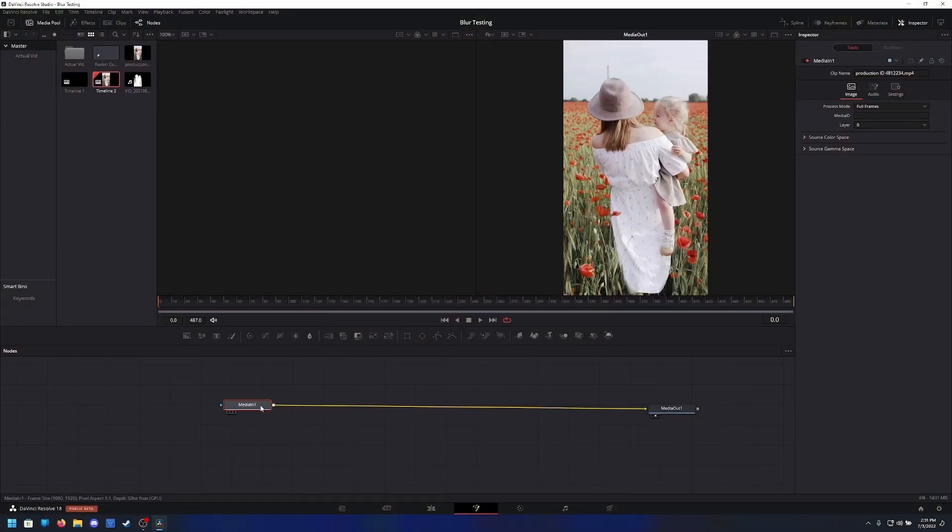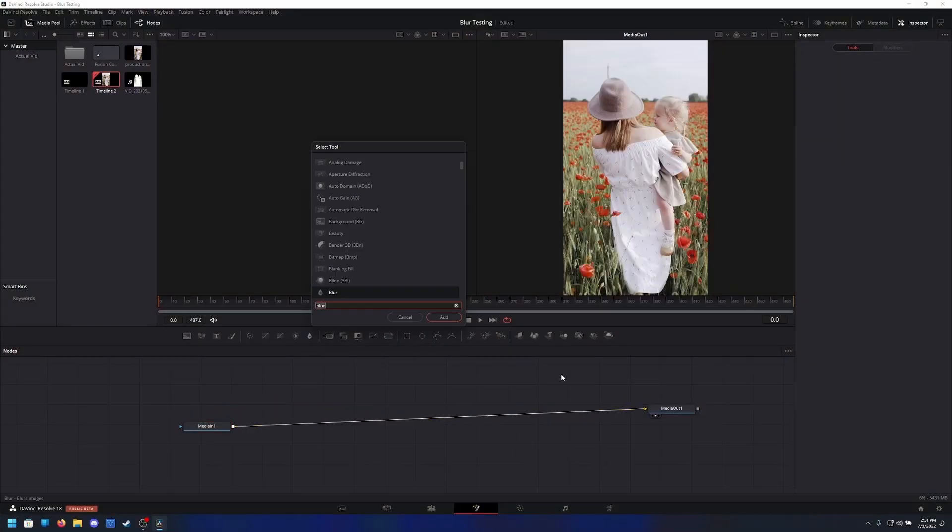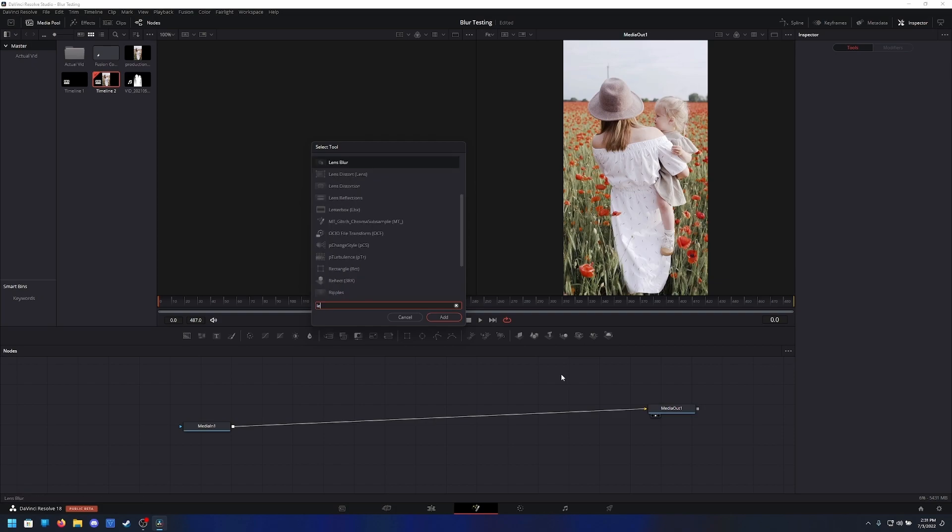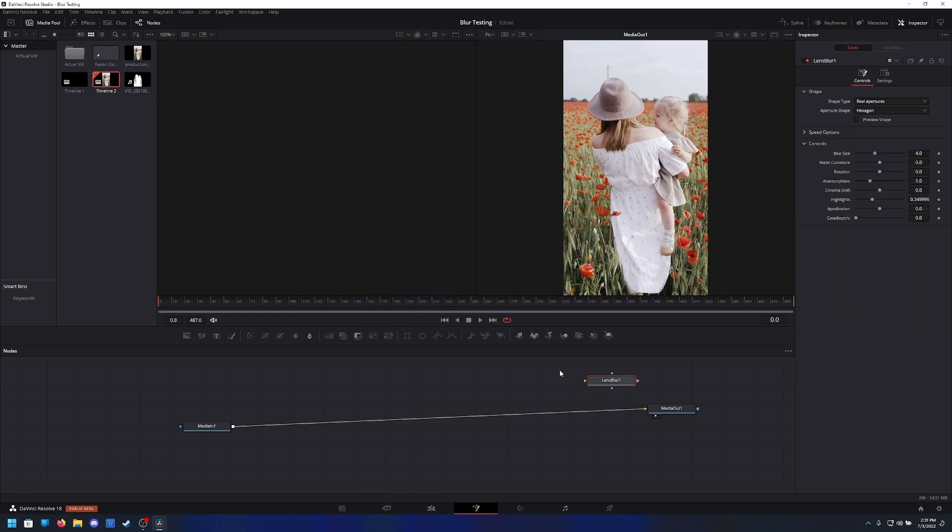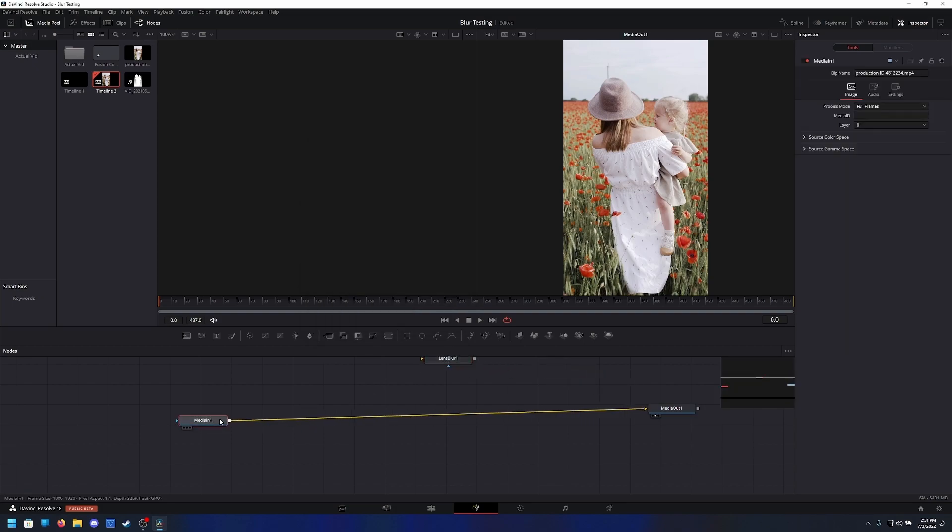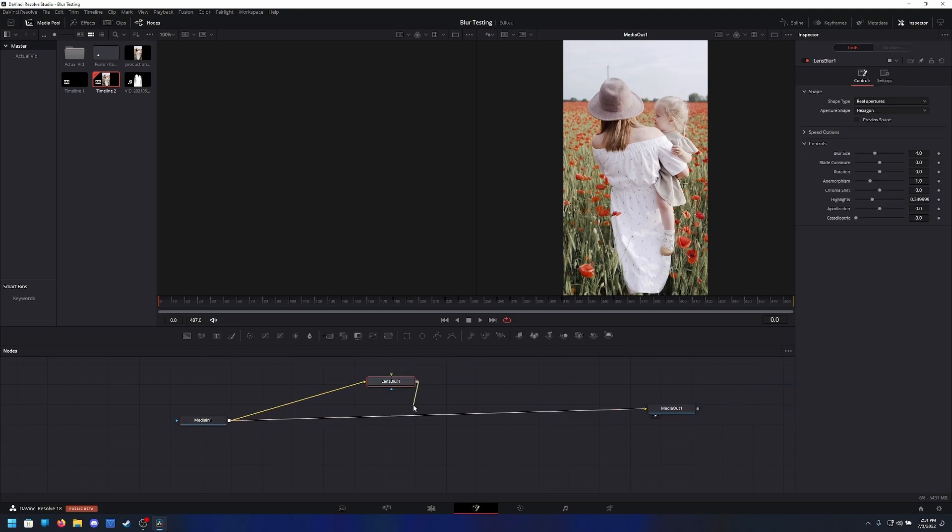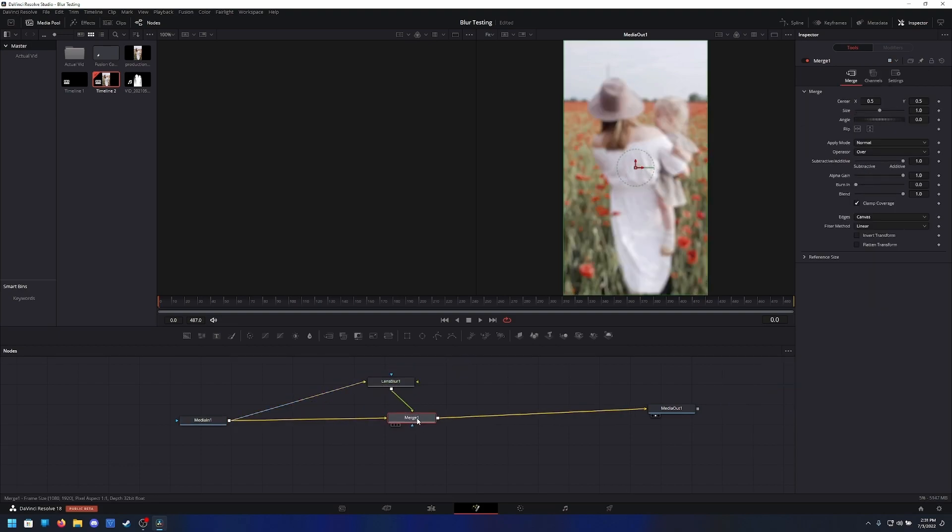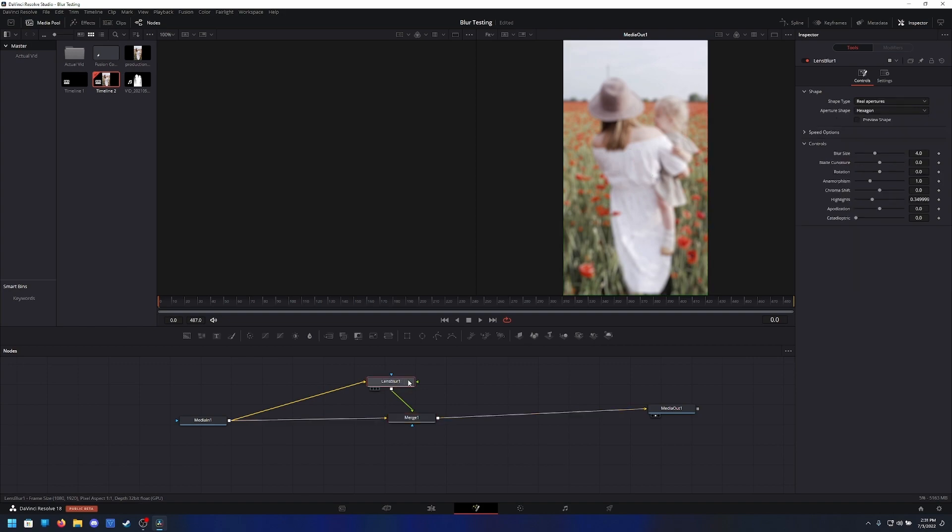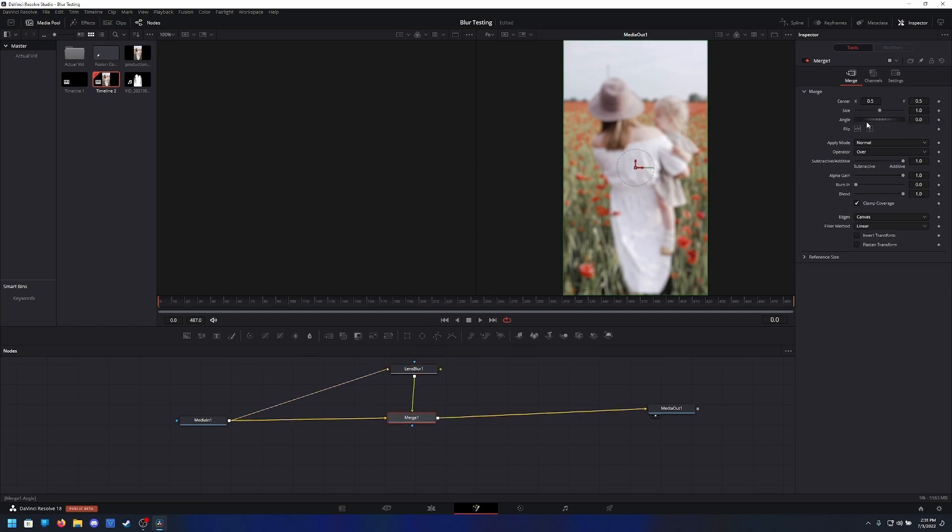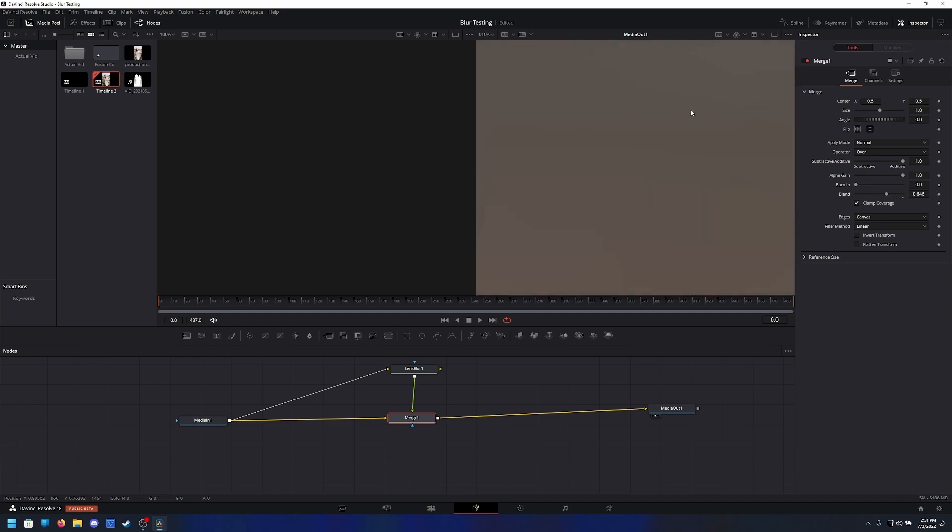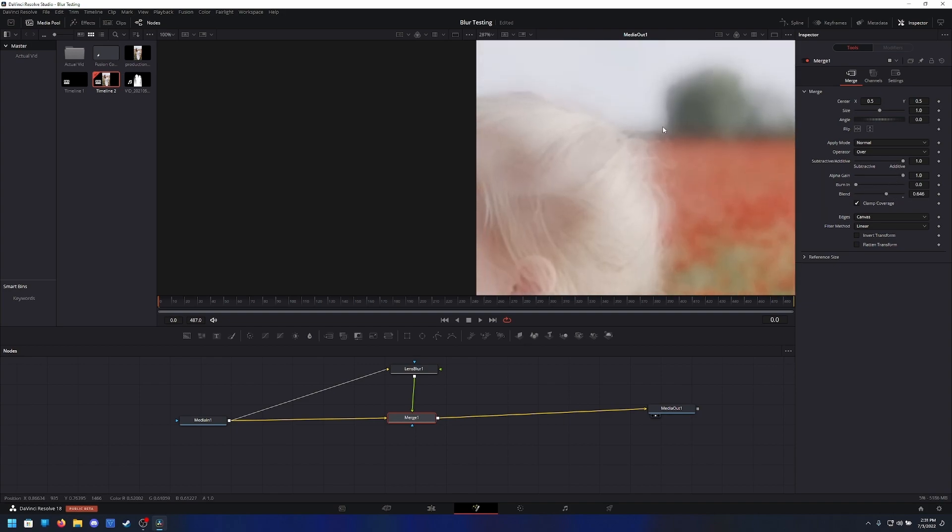So I'll show you what I mean in Fusion. Okay, so we got our media in, we got our media out. Let's say you got a lens blur here. Just want it to be accurate, so we'll go ahead and do that and merge that on over top. So what you're doing is you're taking this blur, laying it over top, and then changing the opacity.